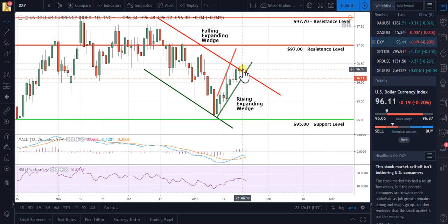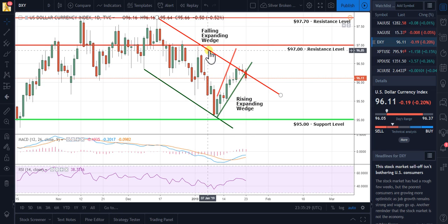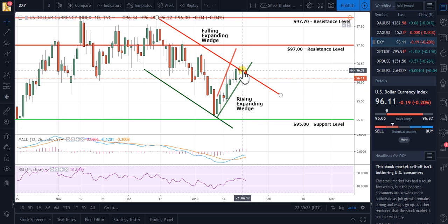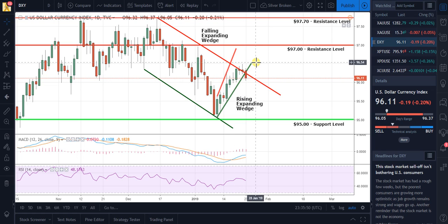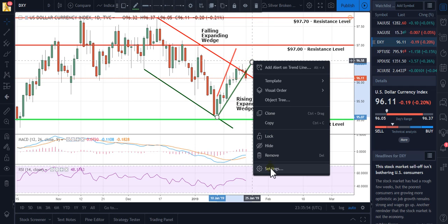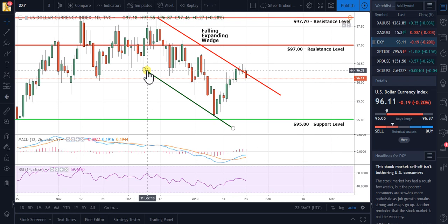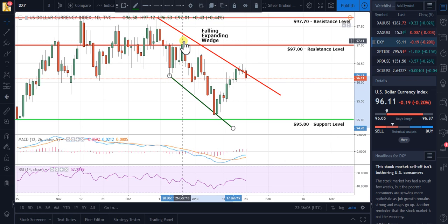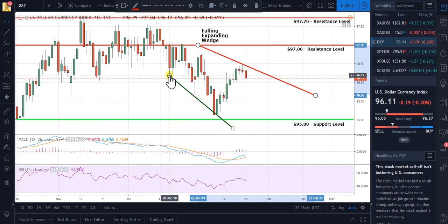I believe I mentioned in my last video that the dollar might continue rising up inside the rising expanding wedge. Now, the falling expanding wedge is a positive pattern, while the rising expanding wedge is a negative pattern. The U.S. dollar broke the falling expanding wedge — not convincingly — and then convincingly confirmed the rising expanding wedge to the bottom side, as it is expected to do. Now that it has done that, we can erase the rising expanding wedge because it has left the chart. What we do have now is a new falling expanding wedge, which is another positive for the U.S. dollar chart.